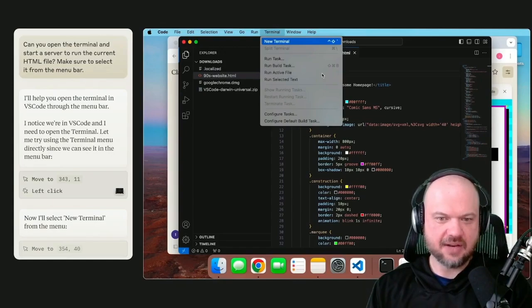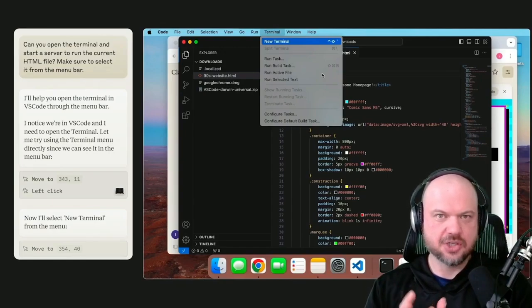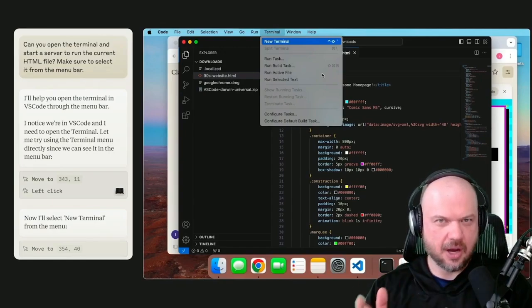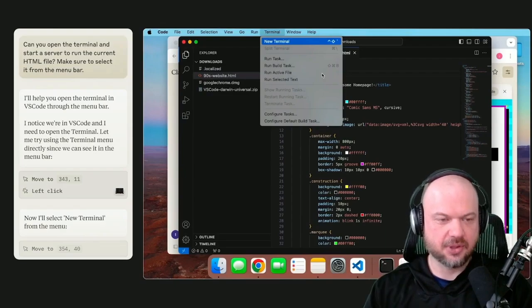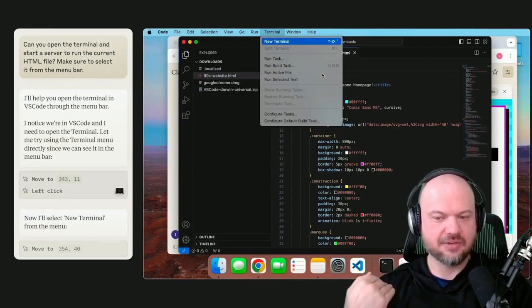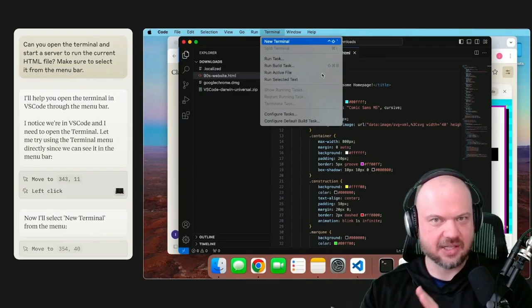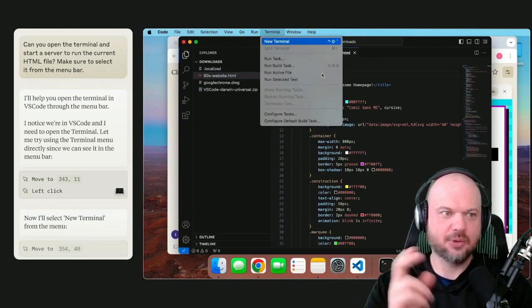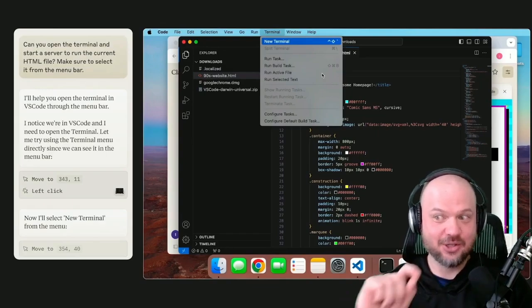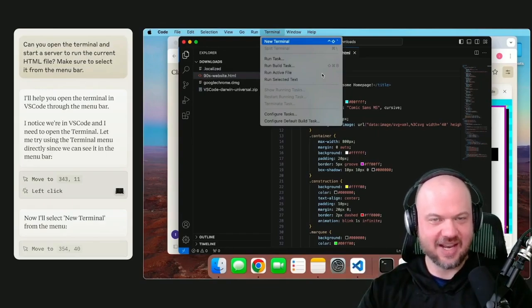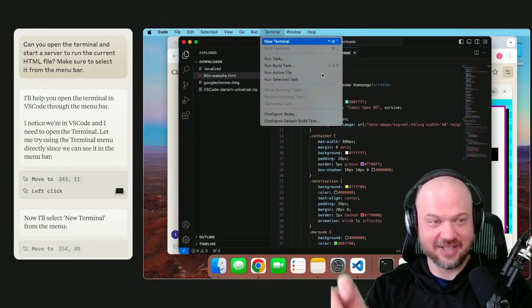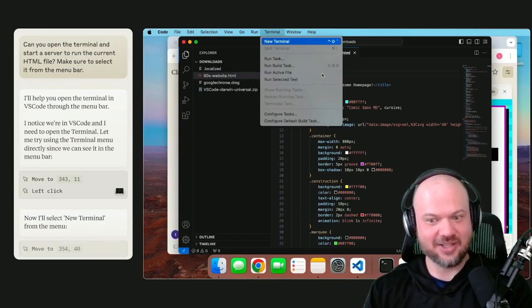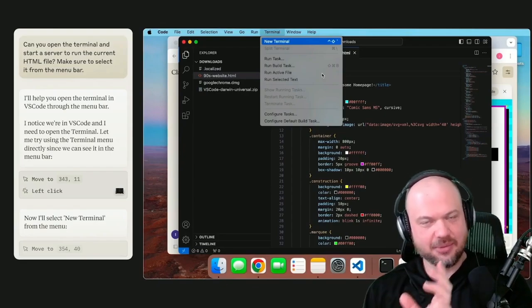We just got very close to where these large language models are the operating system. You no longer have to interact with buttons and click on stuff—you tell Claude what to do. It's funny how it actually went into Claude.ai, the website, and talked to itself like, 'Hey, can you write this code?'